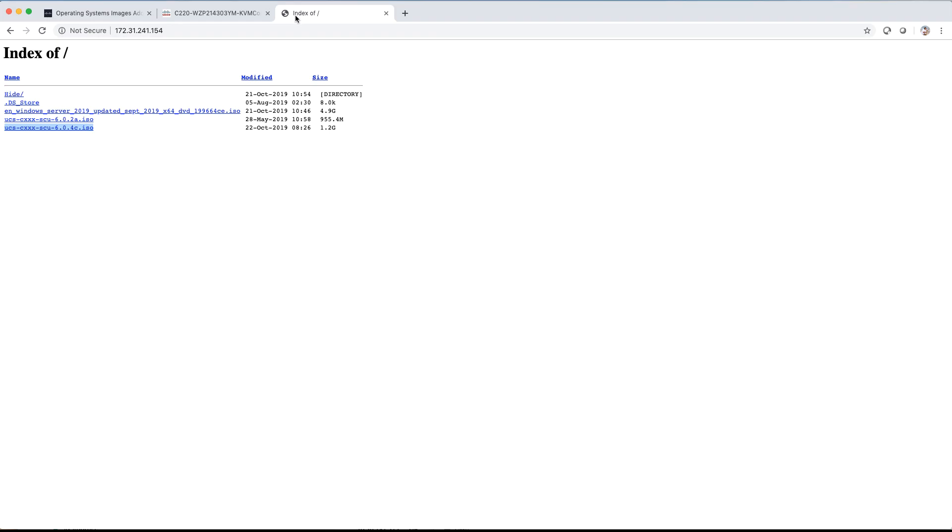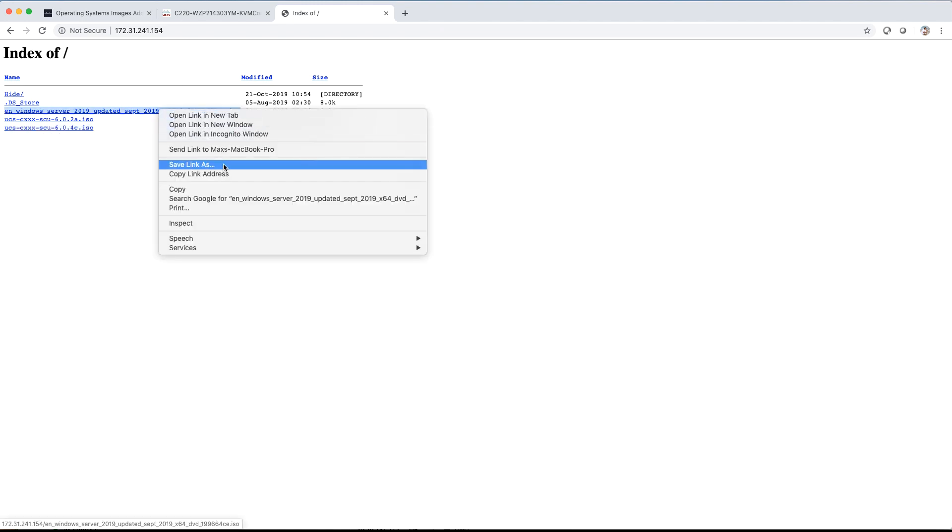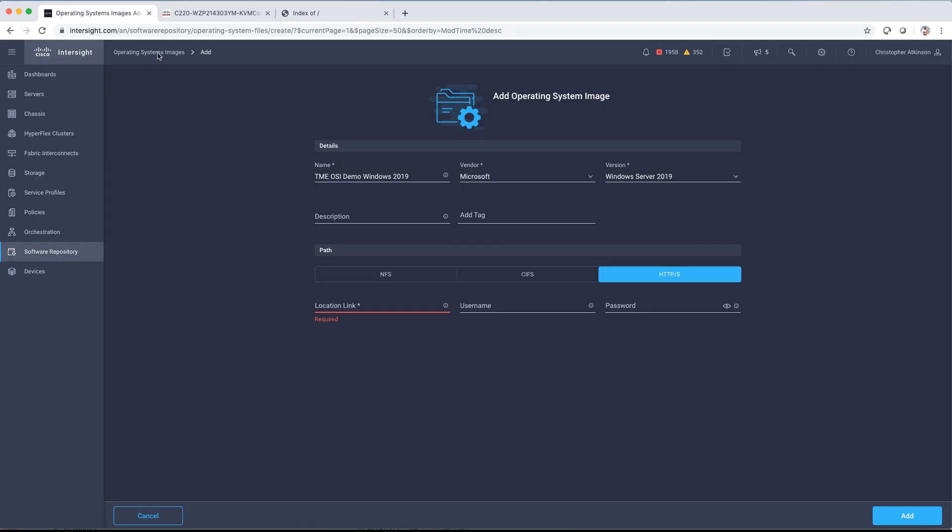We'll copy in the location of our media that's local and paste that in here.